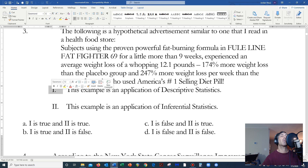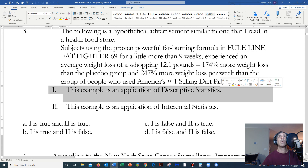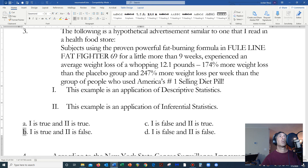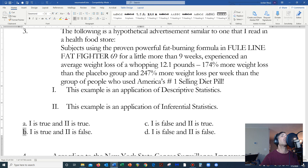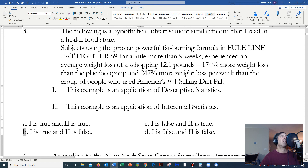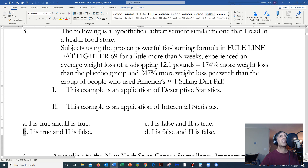So proposition number one is true, but proposition number two is false. This would make the correct choice B. This is an example of a multiple choice type of question that uses true-false propositions together. A proposition is nothing more than a statement which is either true or false. Roman numeral one represents proposition one, and Roman numeral two represents proposition two — a nice easy way to construct multiple choice questions.